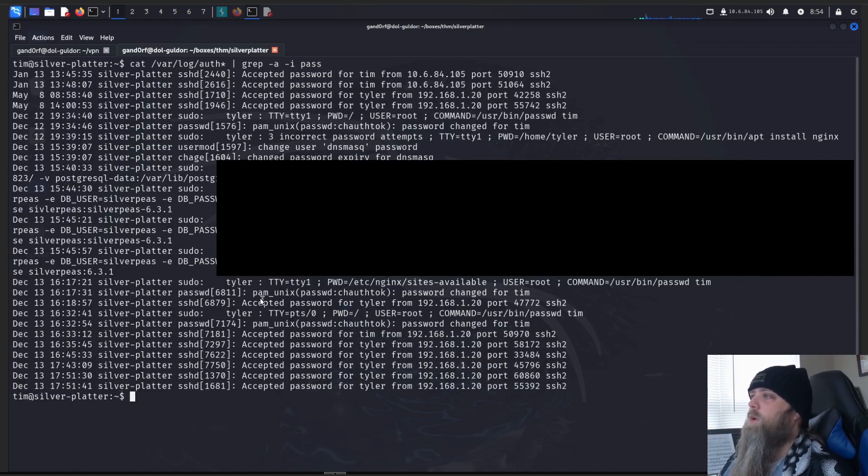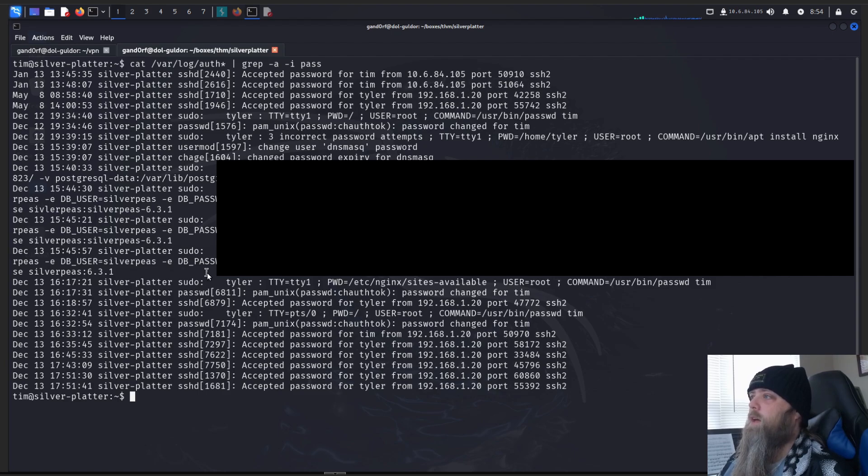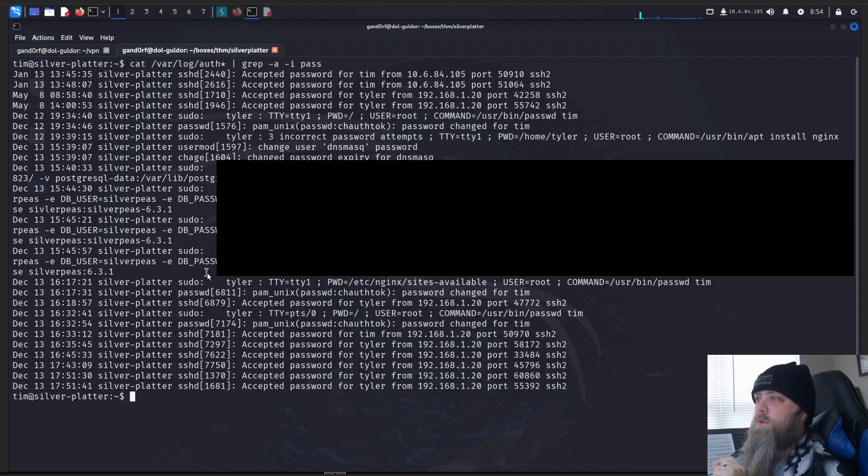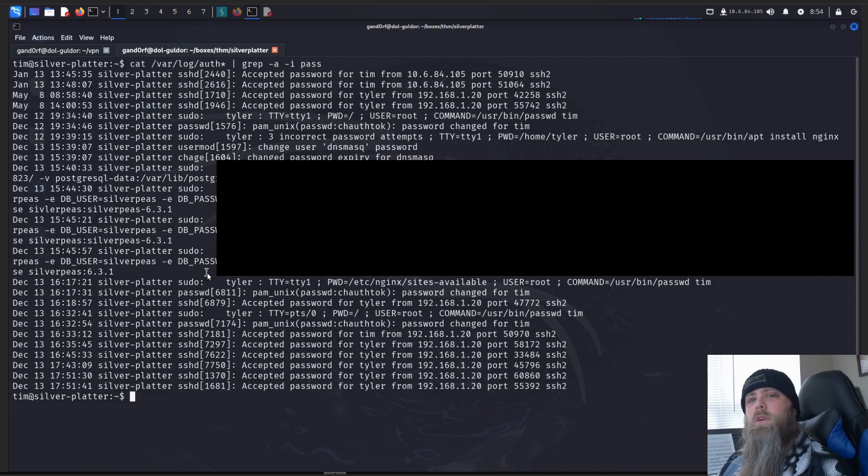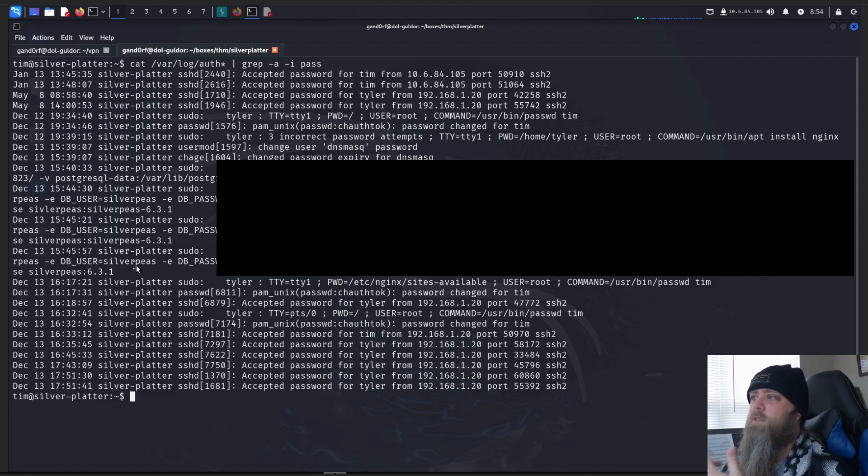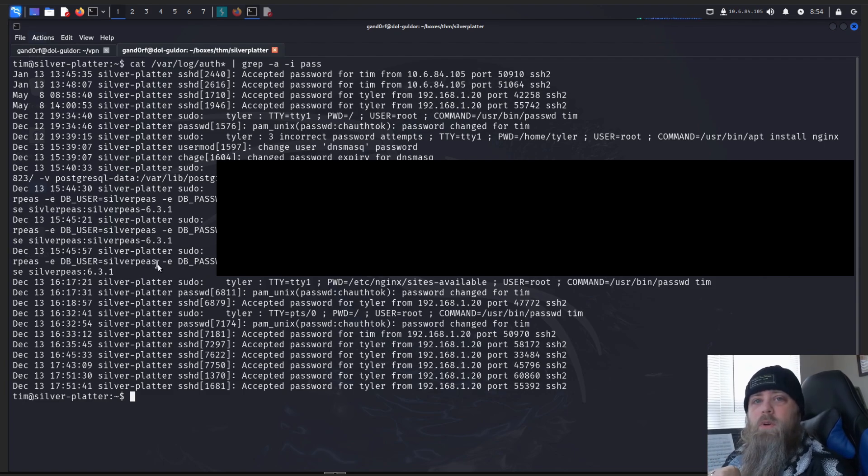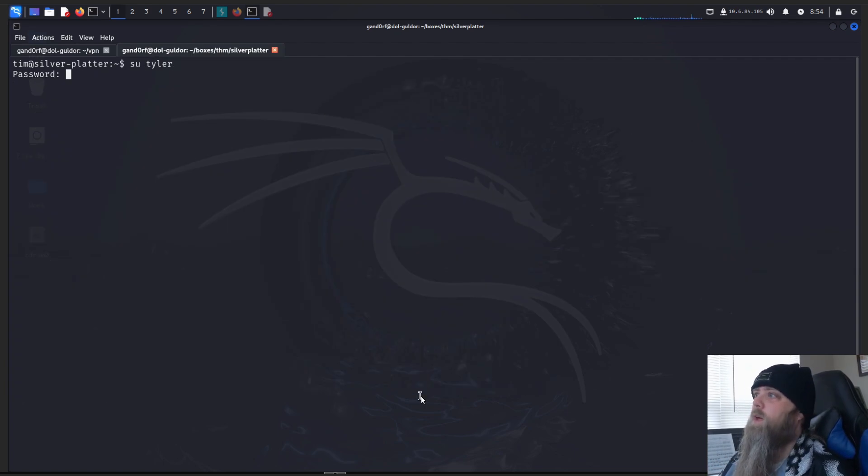All right, I'll have it blurred out, but we can see we do have a database password, and we could move forward with trying to connect to this database, see if it's running on the machine, and dig around in there. But remember we have that other user, Tyler, and we have a password, even though it says silver peas is the user here. Let's throw the password at the user and see what happens.